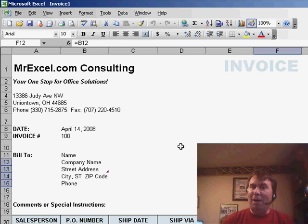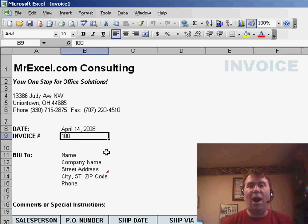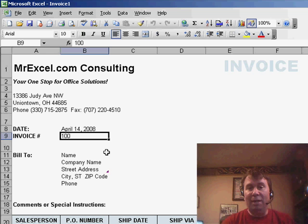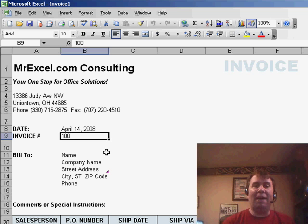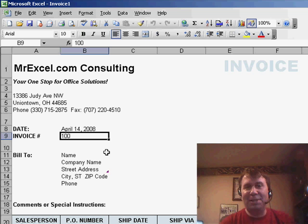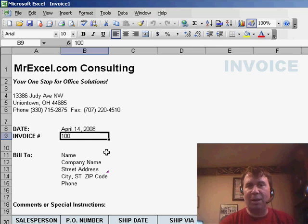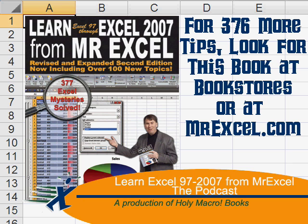The problem that we have is, we'd like for this invoice number to auto-increment. So each time we create an invoice, we want it to have the next number, and we'll take a look at how to do that in tomorrow's netcast. I want to thank you for stopping by. We'll see you next time for another netcast from MrExcel.